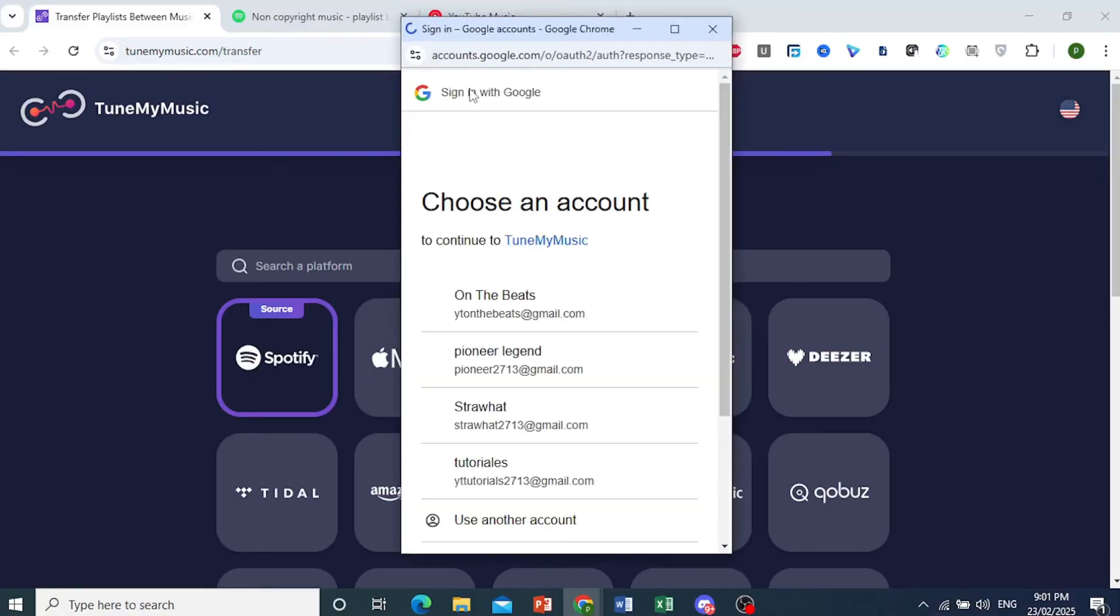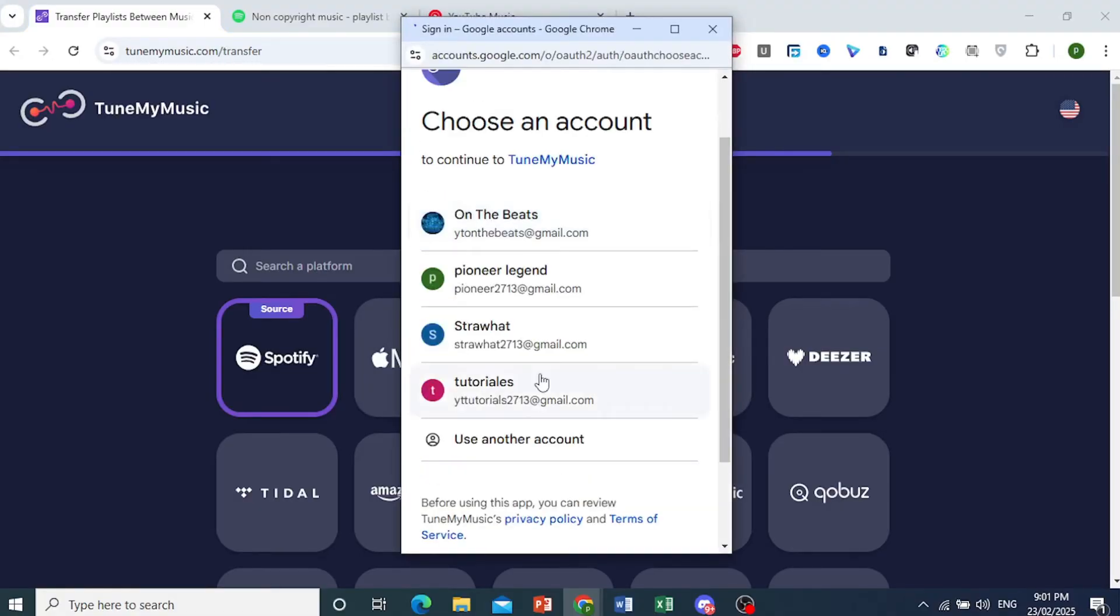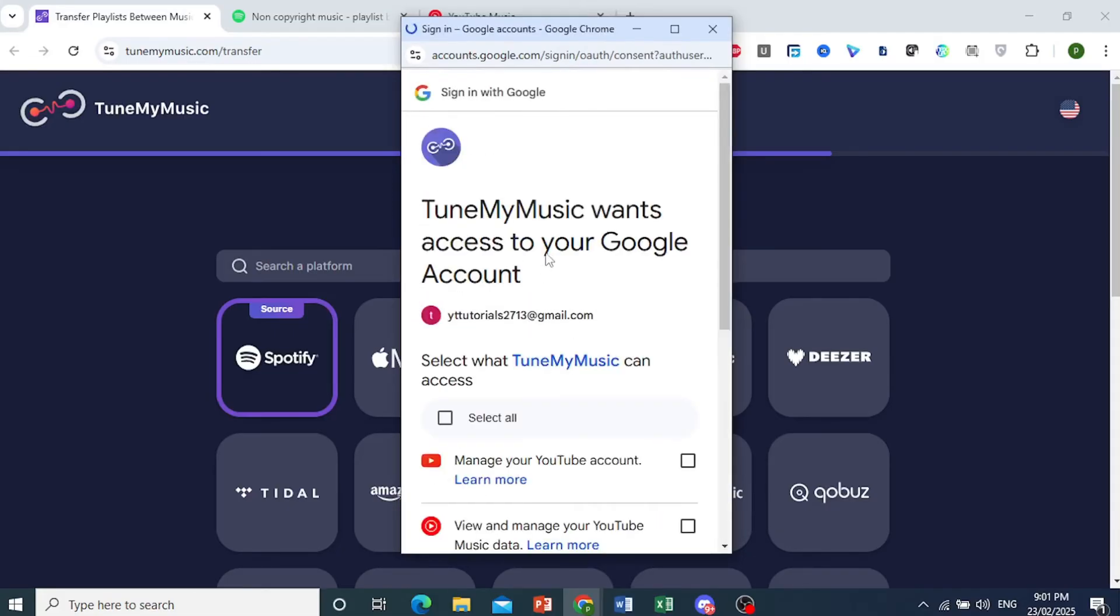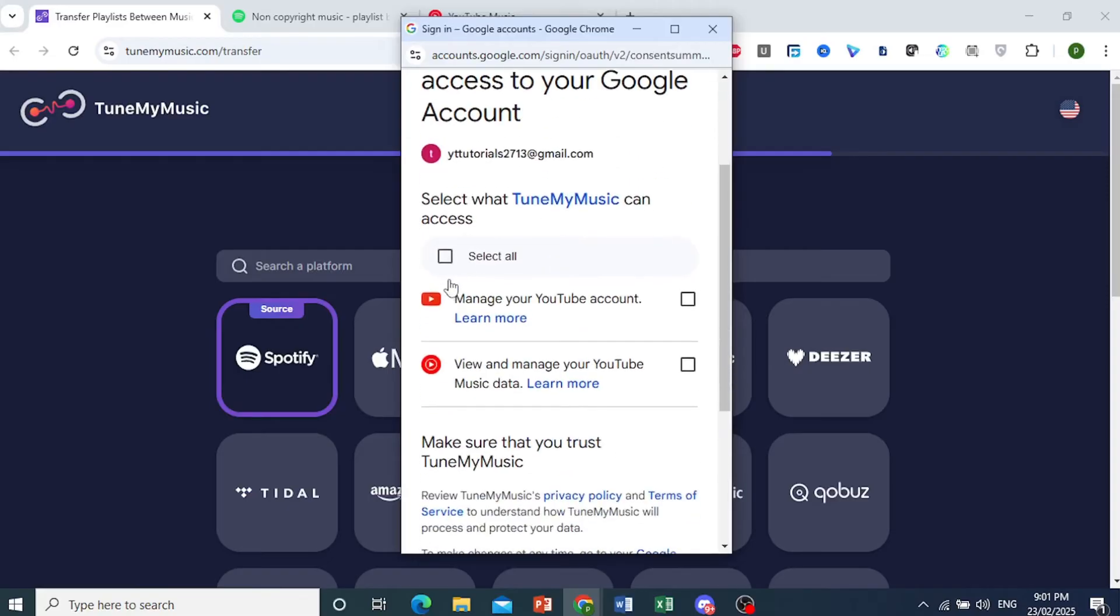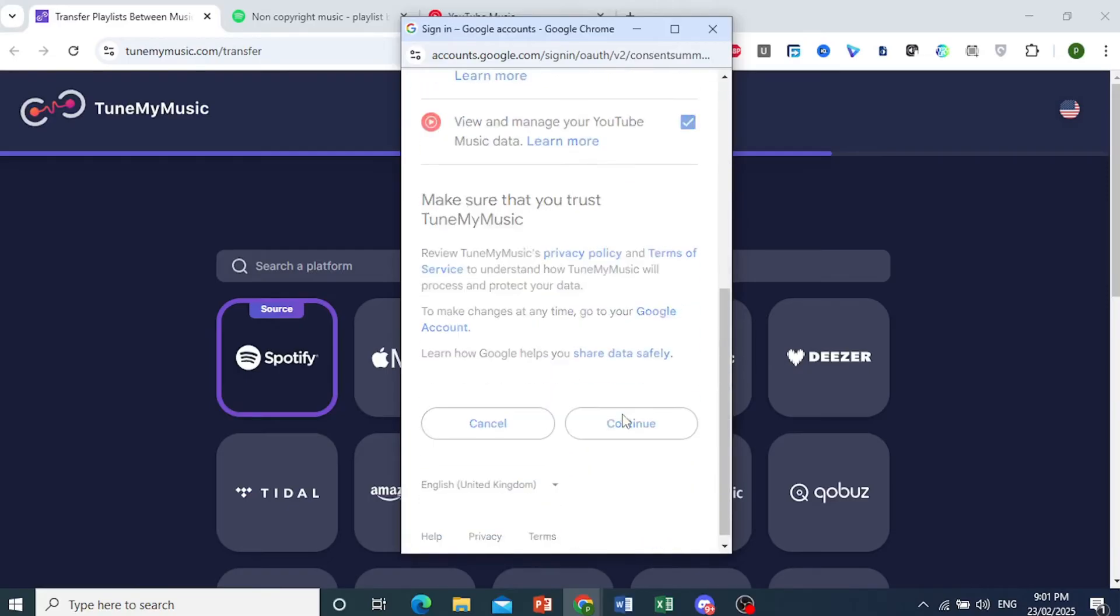Now it's prompting me to sign in with my Google account. I'll pick this one right here. I'll choose this one to connect to TuneMyMusic. I'll select all of these and click on Continue.